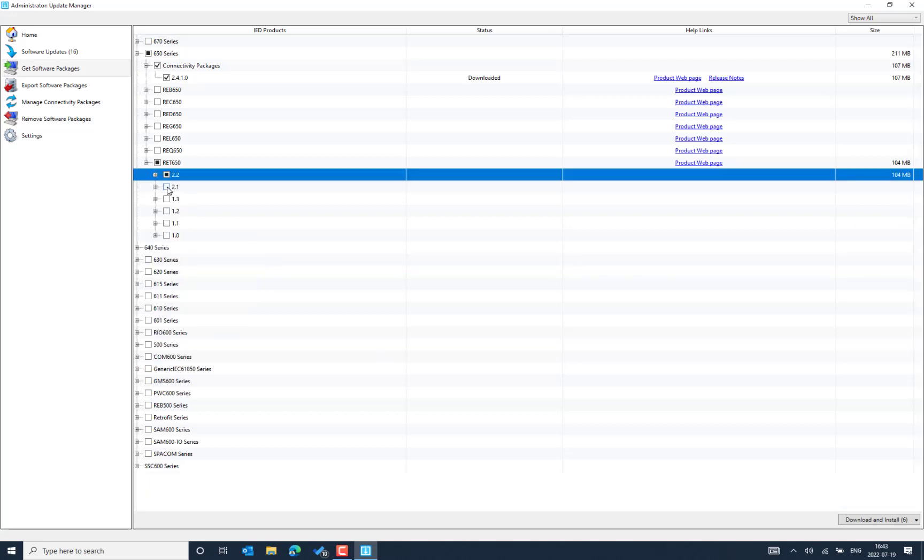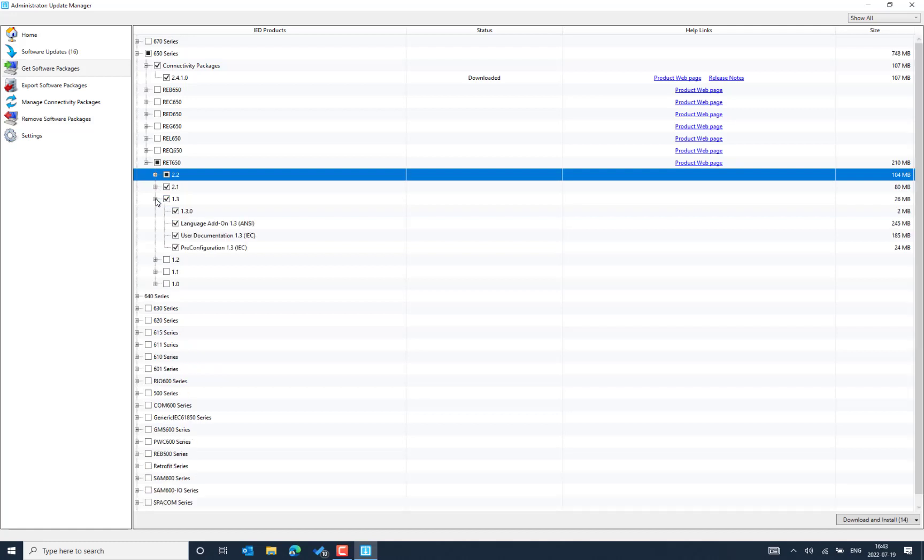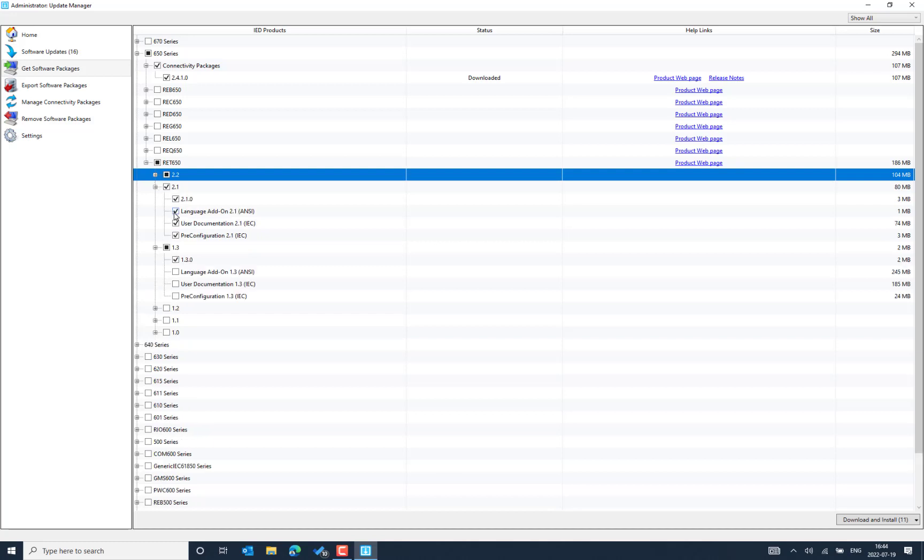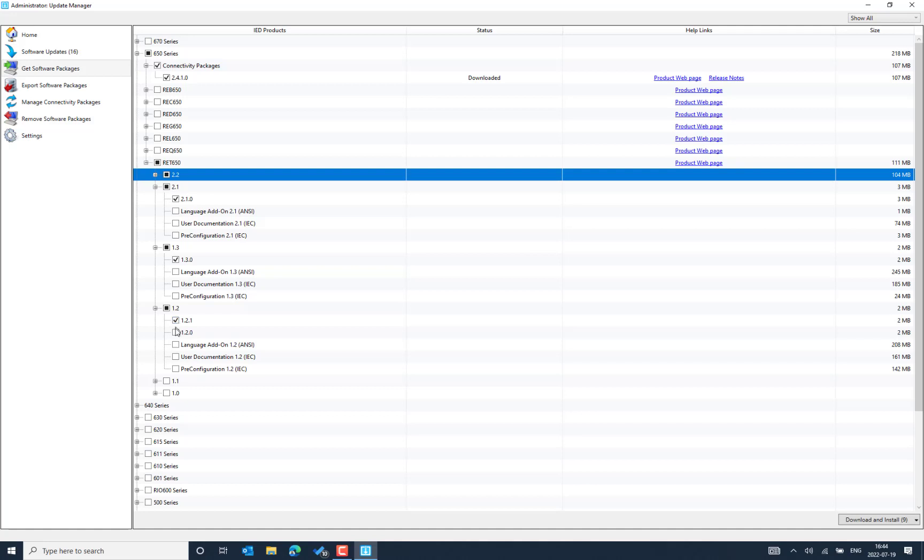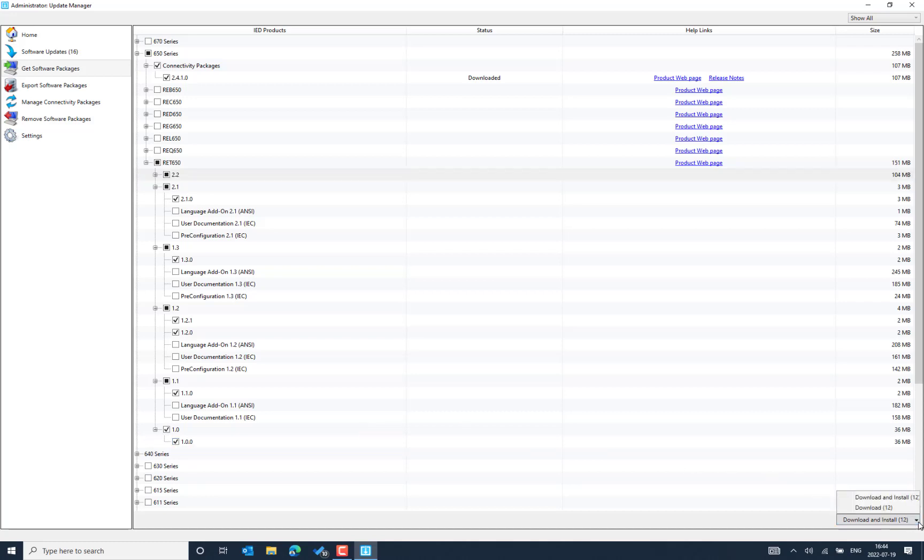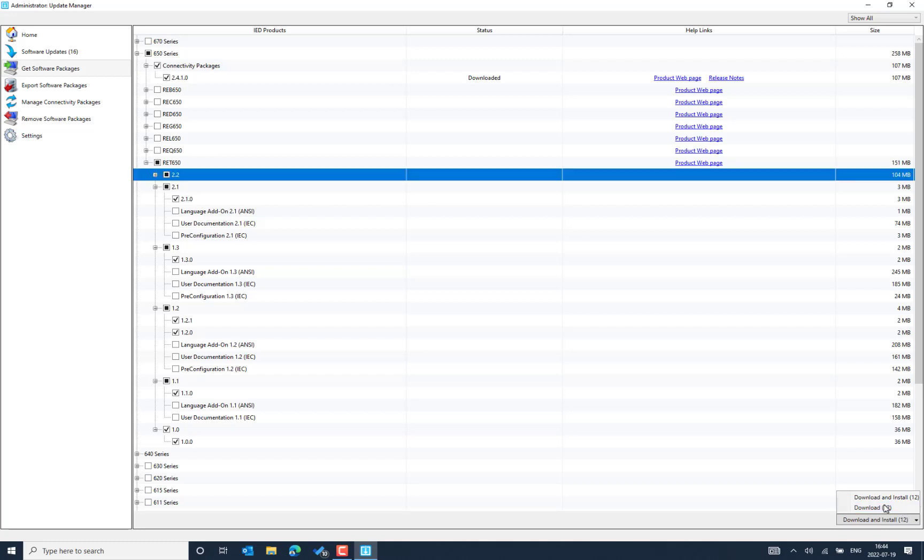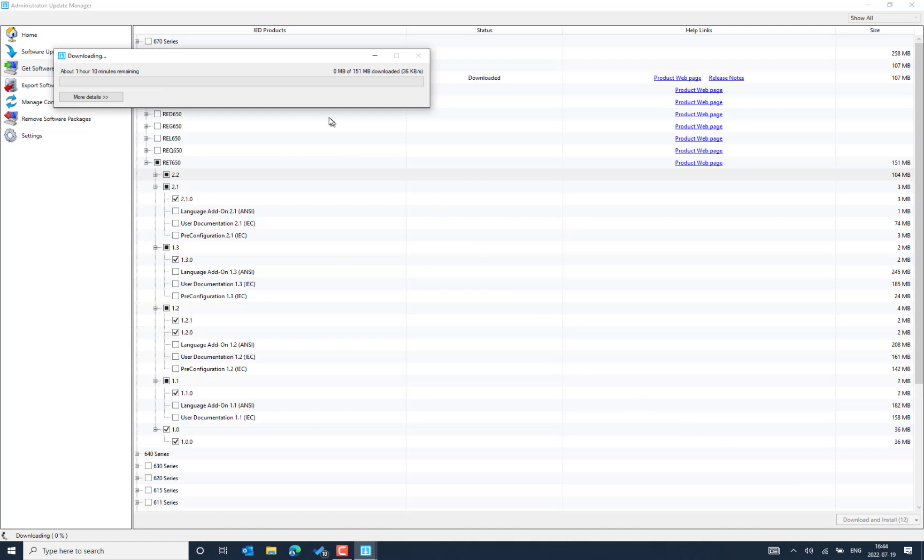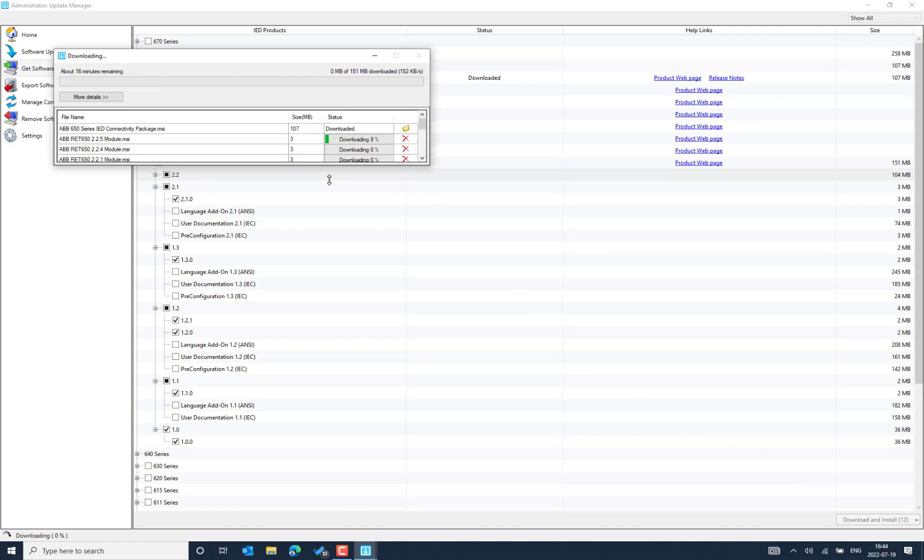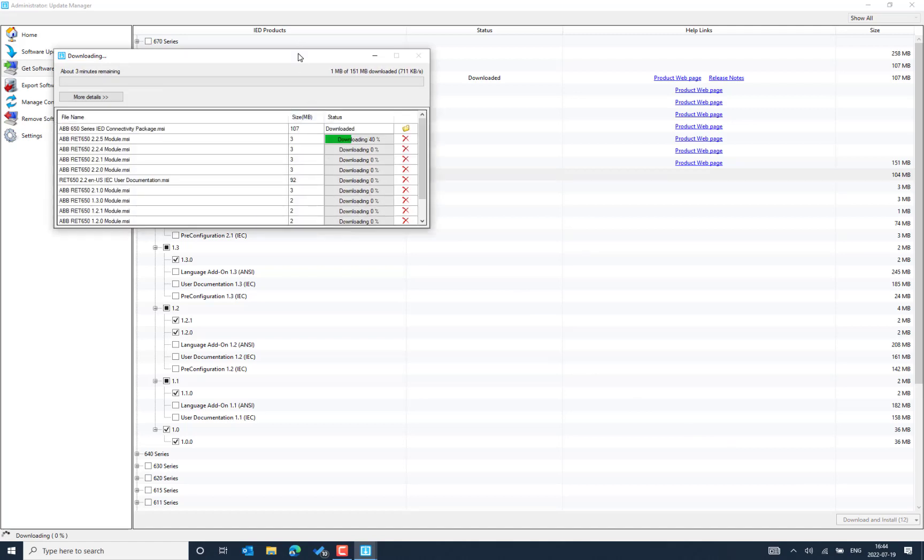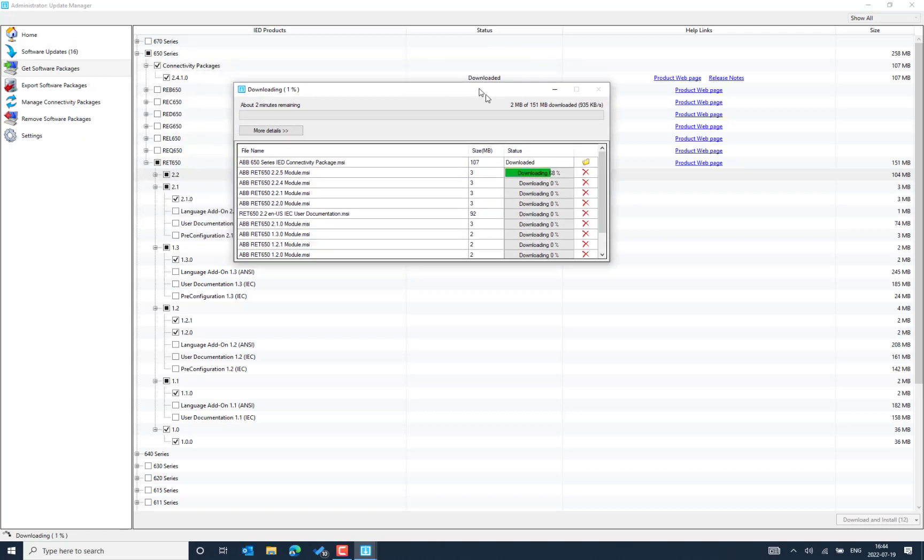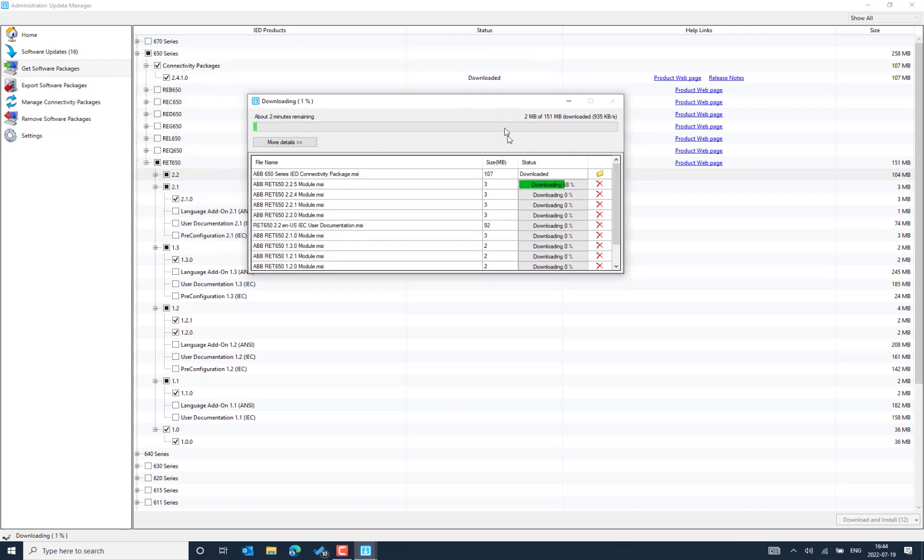So I also enable 2.1, 1.3 and I don't need any add-in further for this. And 1.1 was required and 1.0. So what I can do, I can just only say download. So I don't want to install. So I will just say download. Then you can see the different modules that I have selected has been started downloading.